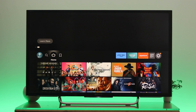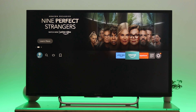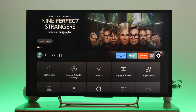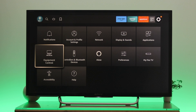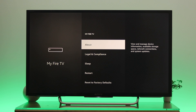To do that, the first thing you need to do is enable the developer option. Go ahead and press the home button to get back to the home page, then go to Settings. From Settings, go down to My Fire TV — and here, as you can see, I don't have a developer option yet.